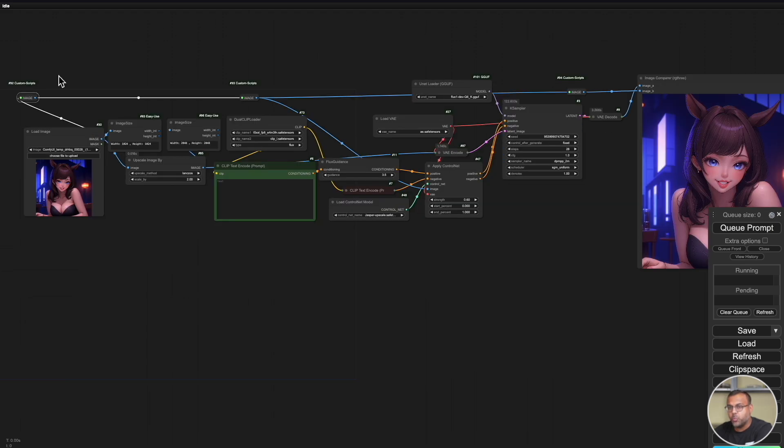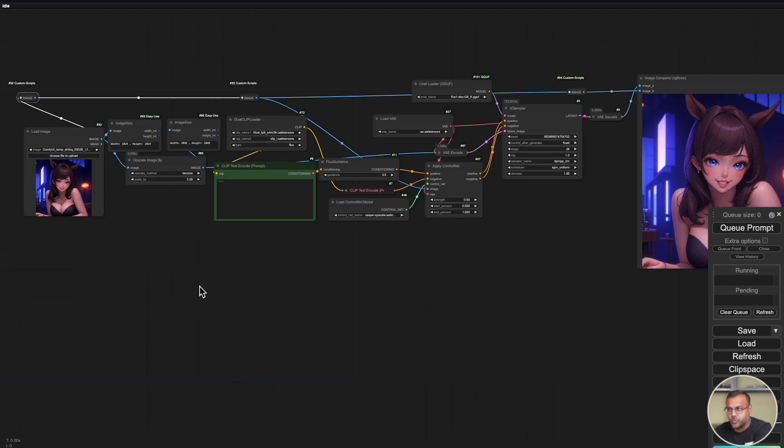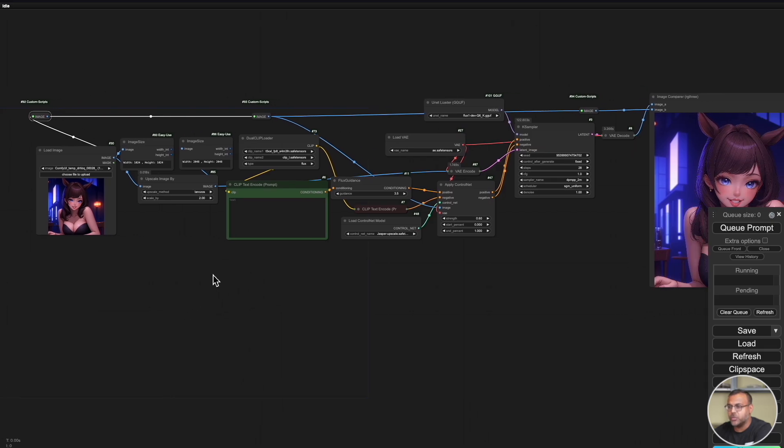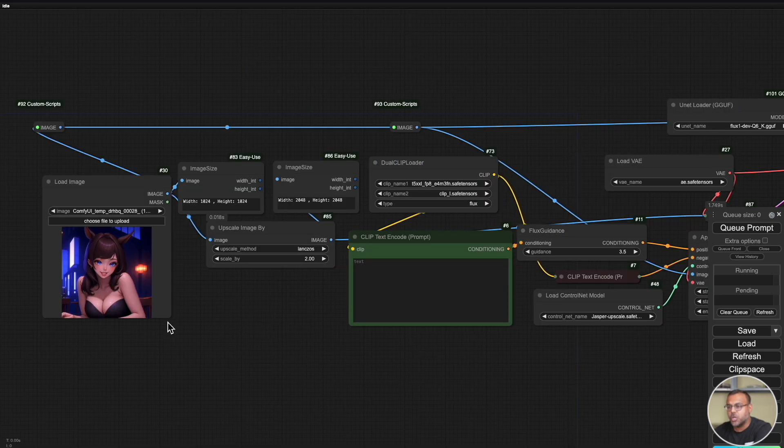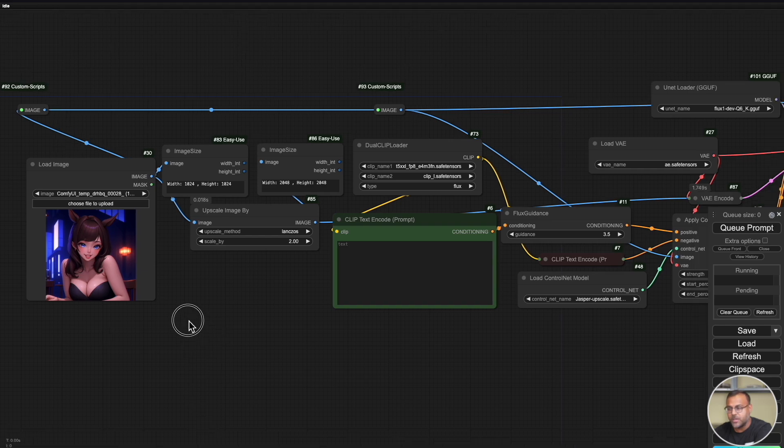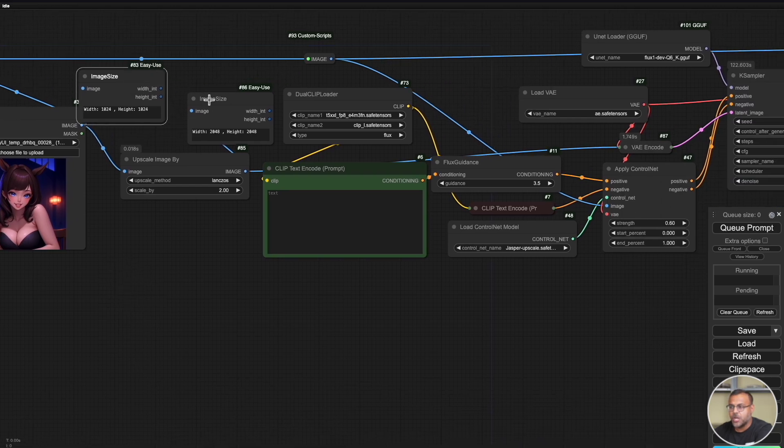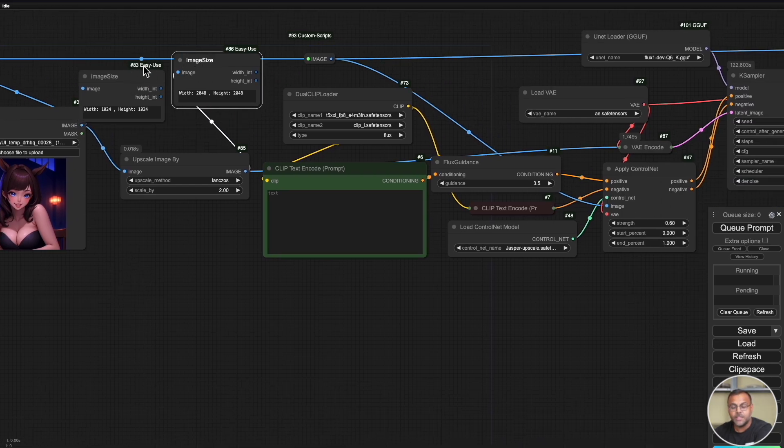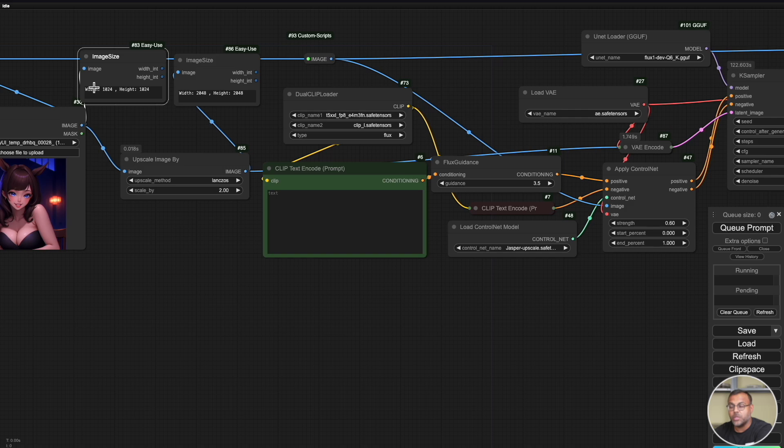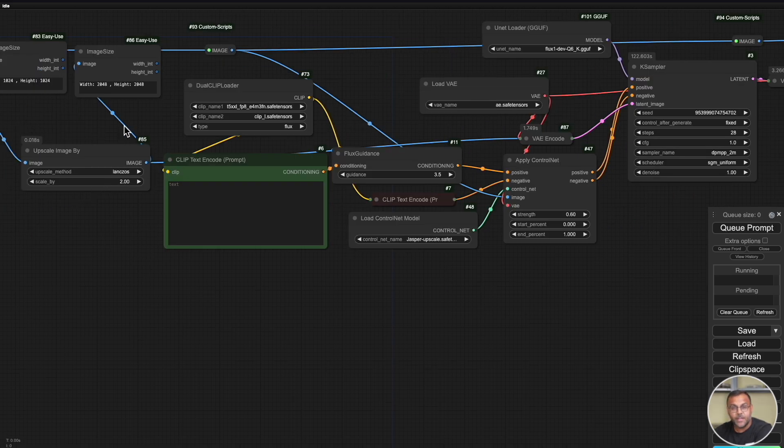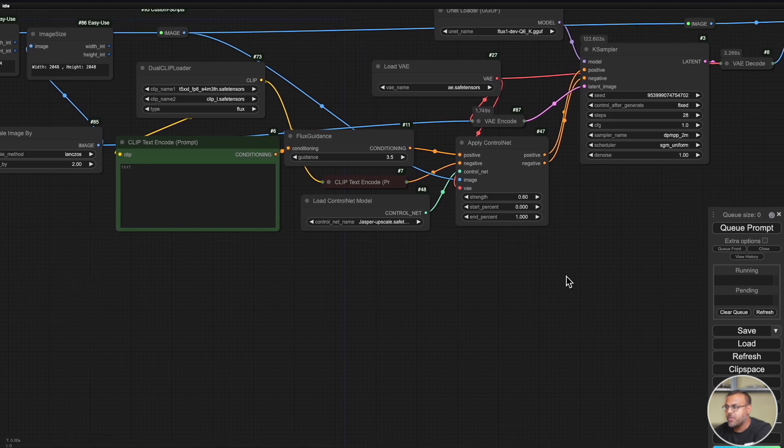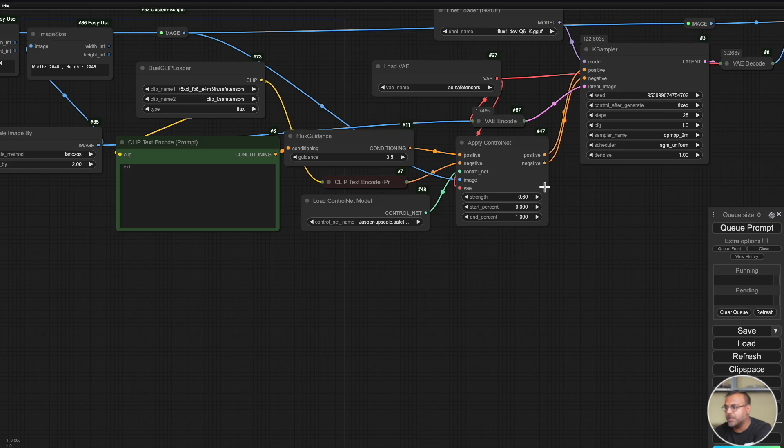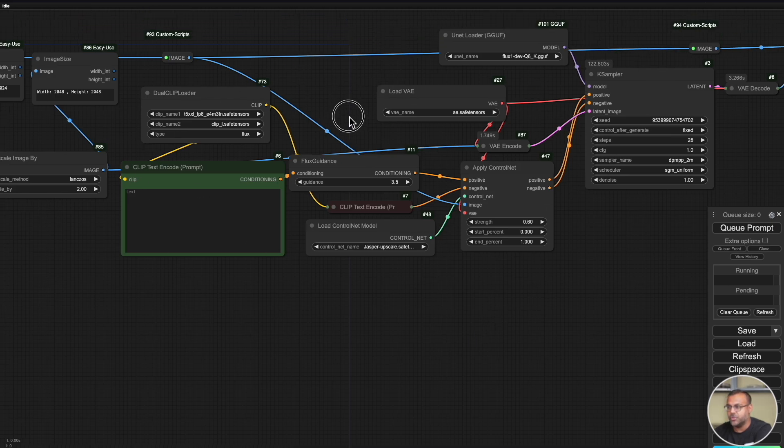Once you've done that, you're pretty much ready to go as the nodes that you need are actually included by default in comfy UI. So this is what the basic workflow looks like. I've made a few tweaks and adjustments just for ease of use, but essentially what you're going to do is you're going to grab your starting image over here.